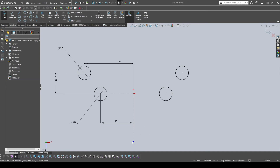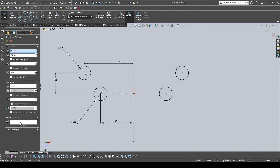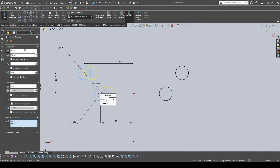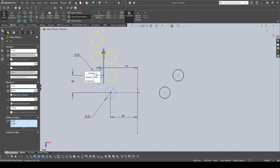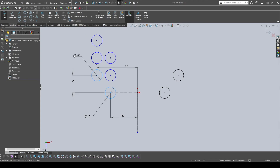Next is the Sketch Pattern tool — there are Linear and Circular options. For Linear Sketch Pattern, click the tool, choose the entities to pattern (e.g., two circles). You can fix it to the X-axis, set the count to 1 in X, then choose how many to duplicate in Y — for example, 3 copies spaced 30 millimeters apart.